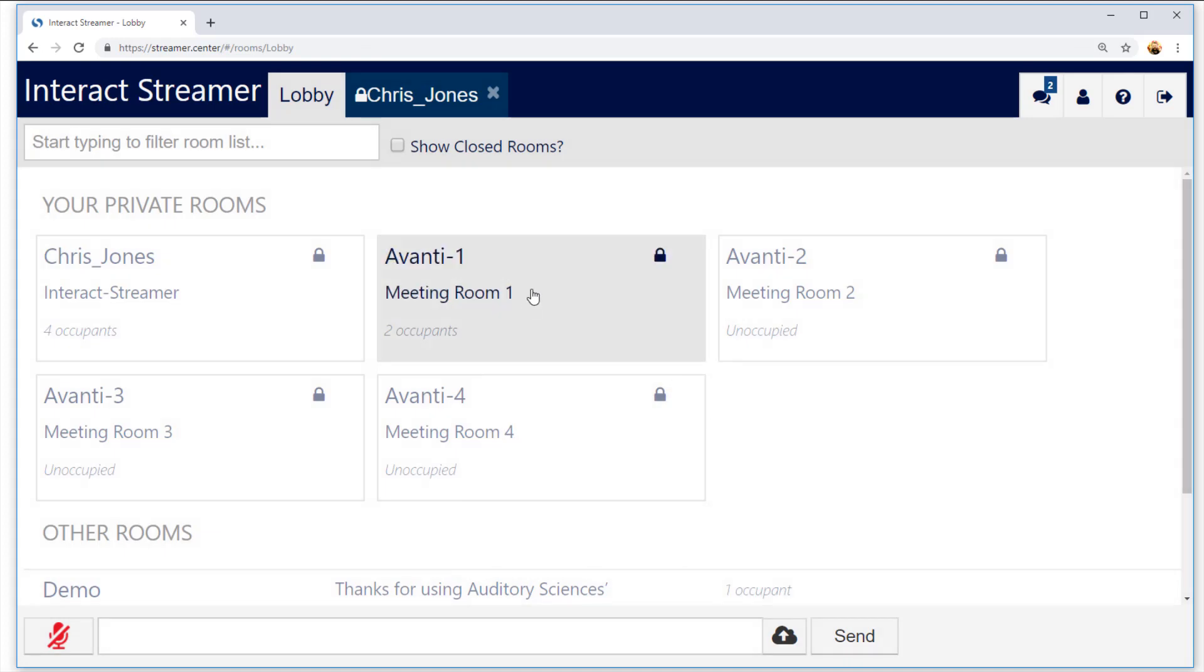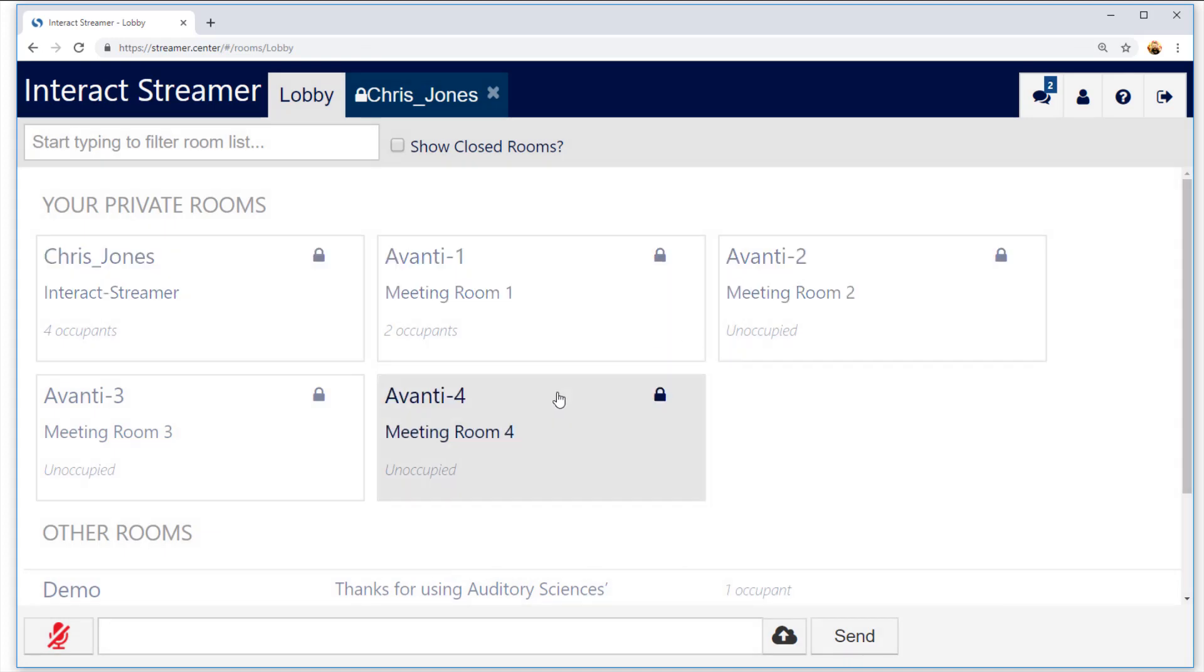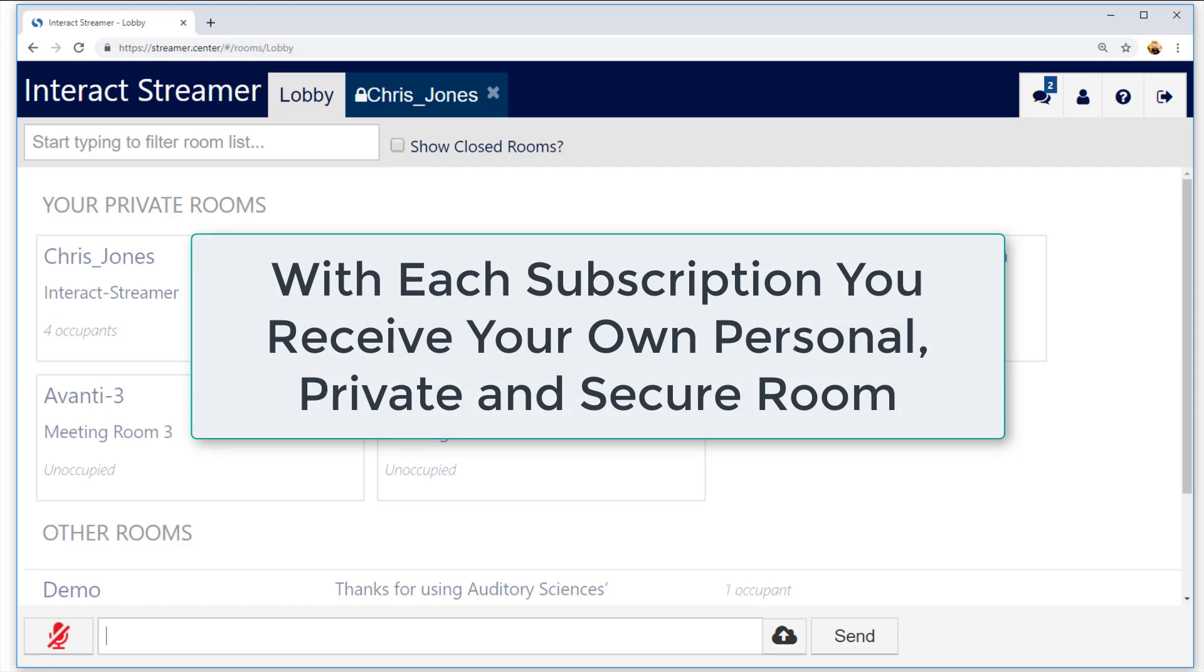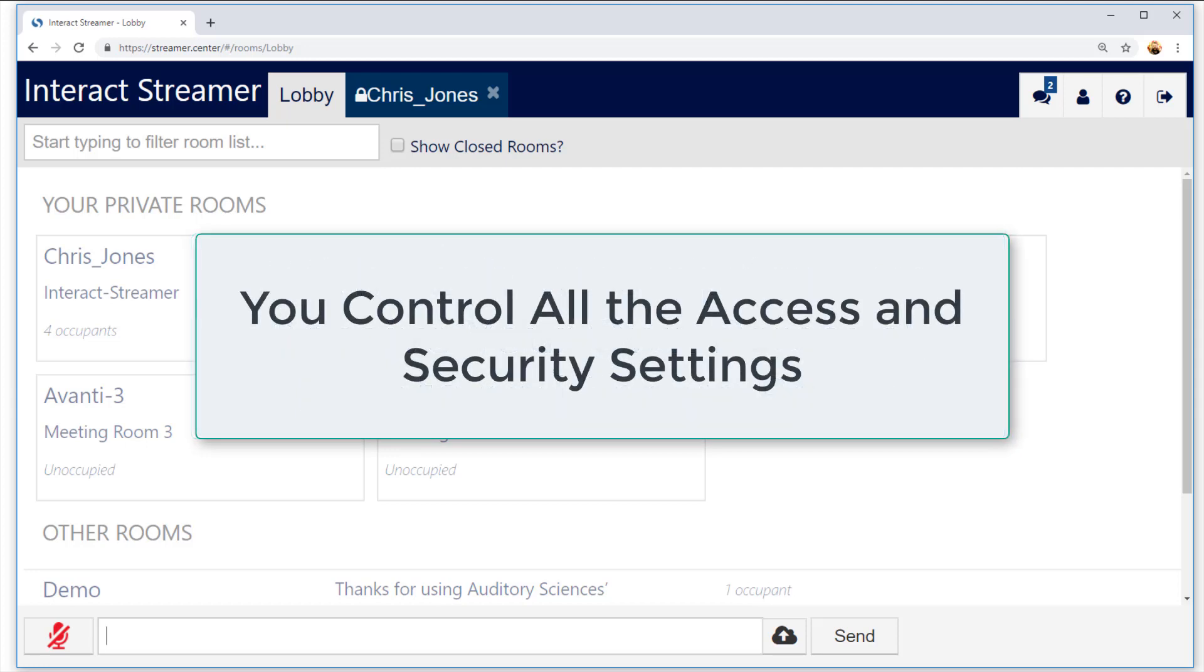When I do, it brings me to my personal Streamr lobby. And here I can see all the various rooms that I can use to caption and translate my conversations. With each Streamr subscription, you receive your own personal, private, and secure captioning room, where you alone control all the access and security settings.